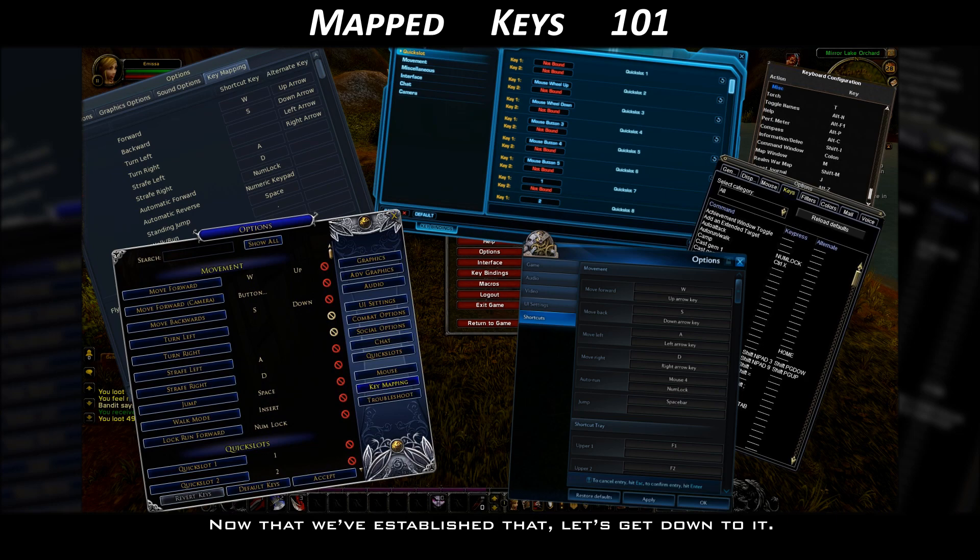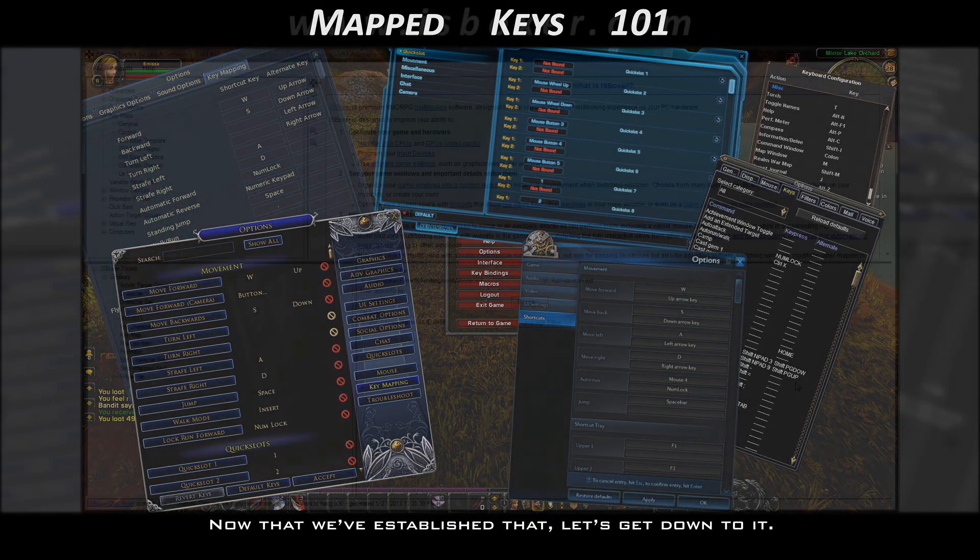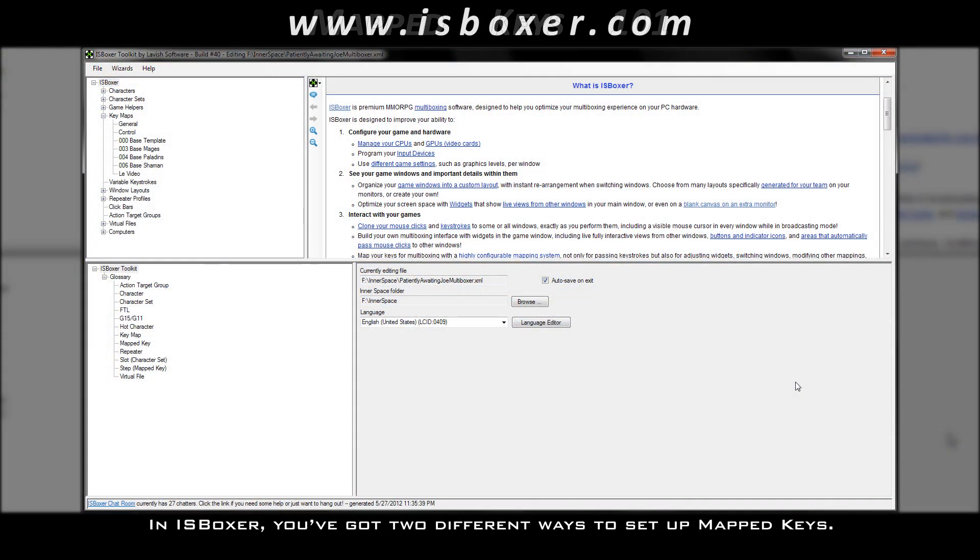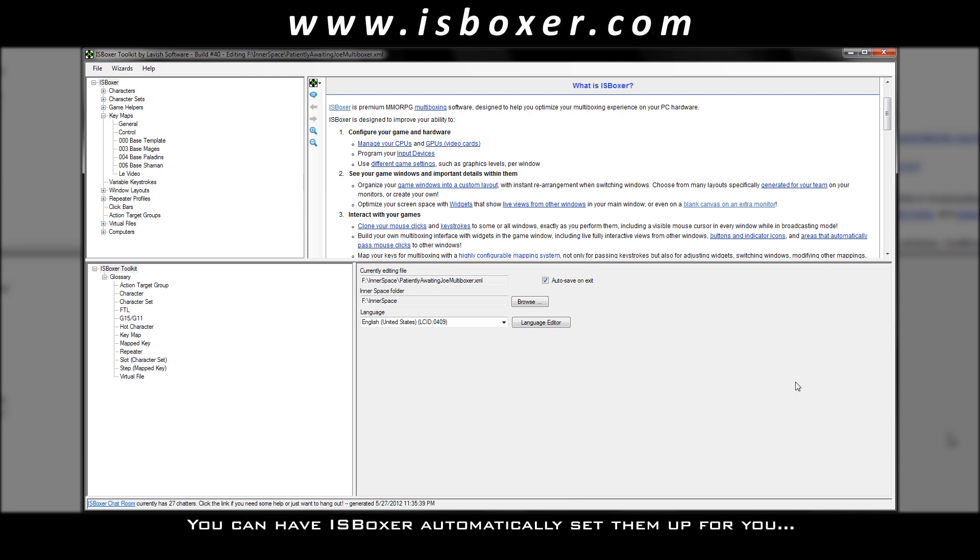Now that we've established that, let's get down to it. In ISBoxer, you've got two different ways to set up mapped keys. You can have ISBoxer automatically set them up for you, or you can do it manually.